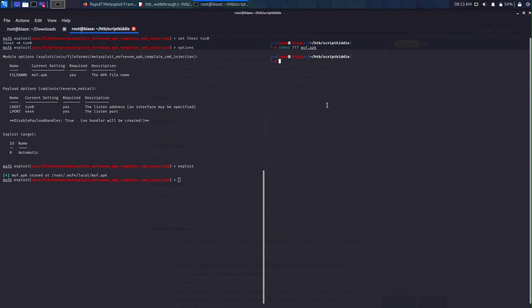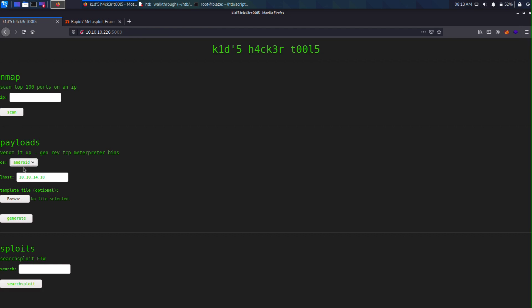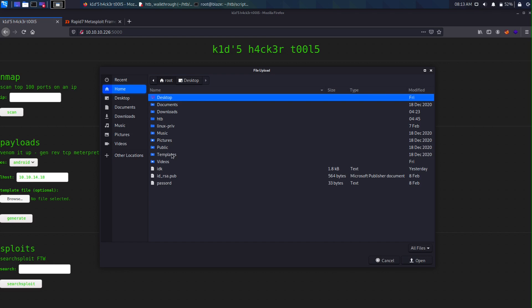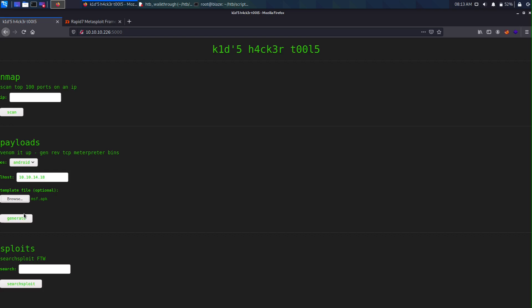We want to change the permissions with chmod 777 on MSF.apk. Now if you do ls it lights up nicely. Next we set up a netcat listener with nc -lvp on the port we specified on the exploit — I set it to 4444. Go back to the website, fill out the LHOST with your Hack The Box IP, browse to MSF.apk, then check that our netcat is running and hit generate.